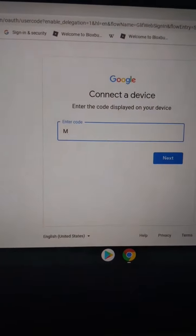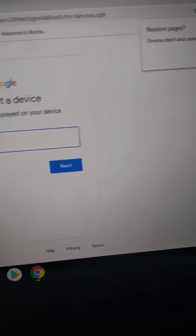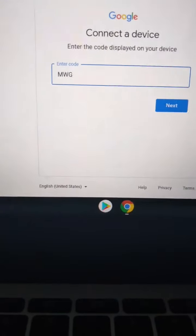On your device, mine shows the code M-W-G-P-J-K-W-W-S. You have to enter it capitalized. So: M, W, G... P, J, K, W, S — okay.